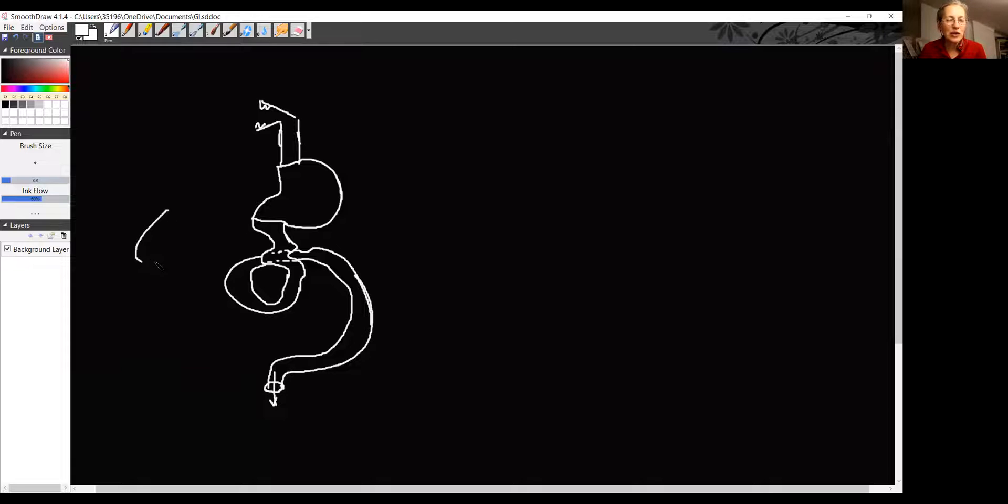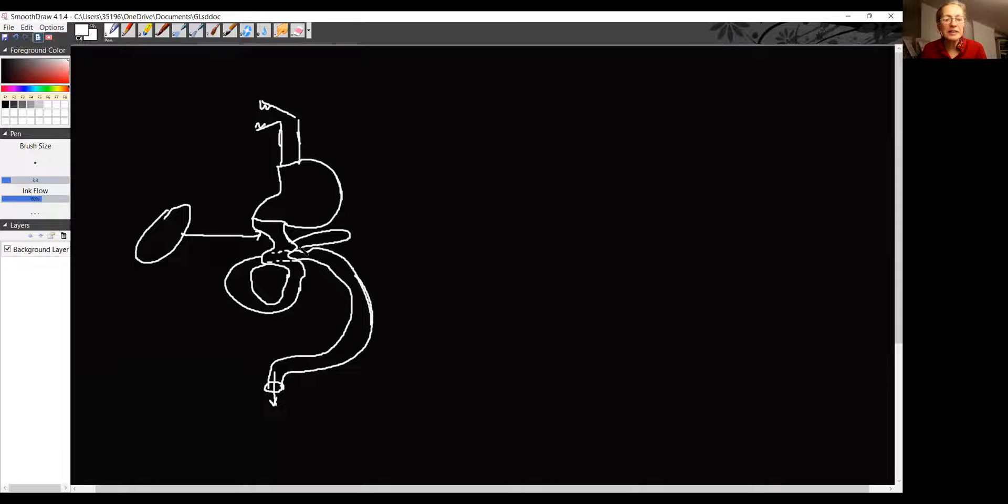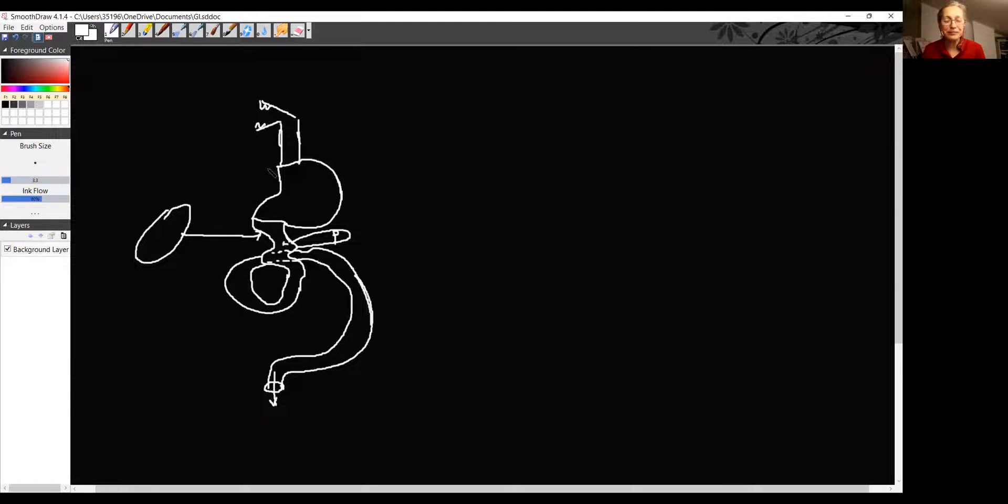Liver is located here, and it will produce bile that will drain into small intestine. Here is a pancreas. P stands for pancreas, will produce pancreatic enzymes. They also will drain into the small intestine.